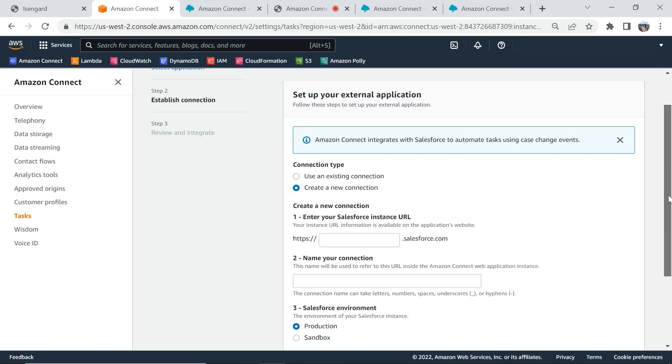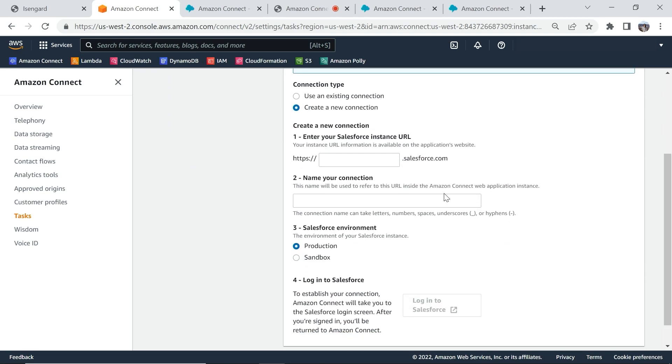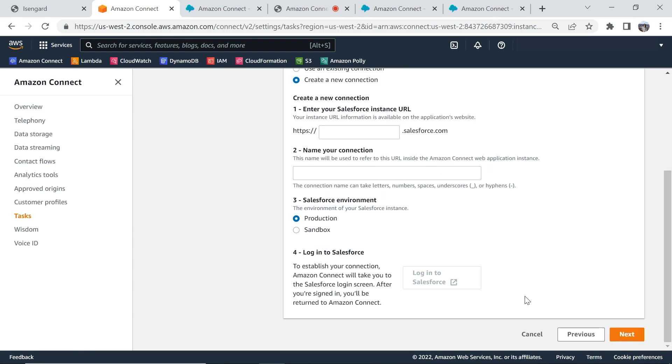You can then fill out your instance details and then click on establish a connection. Once this is done, you're all set up and ready to go. You can also define rules to trigger tasks such as when a new case for a high priority customer is created and then route that to agents.